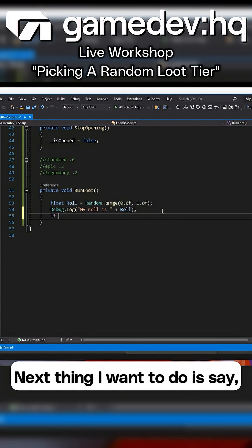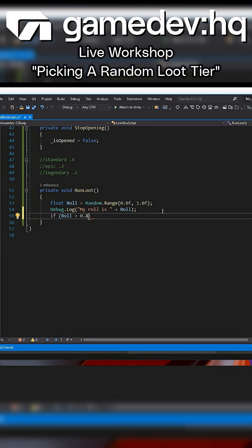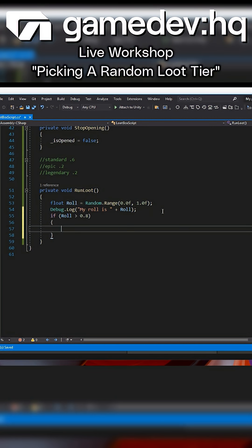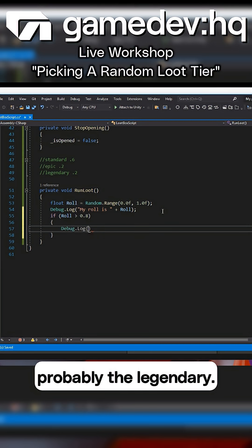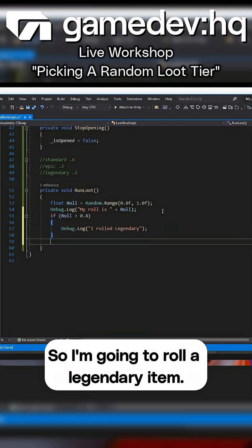Next thing I want to do is say if I rolled over 0.8, that's going to be probably the legendary. So I'm going to roll a legendary item.